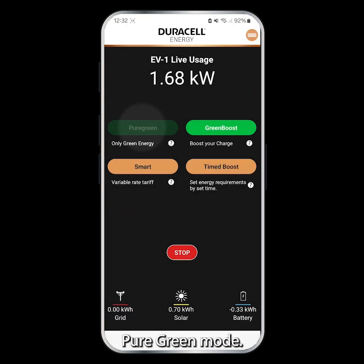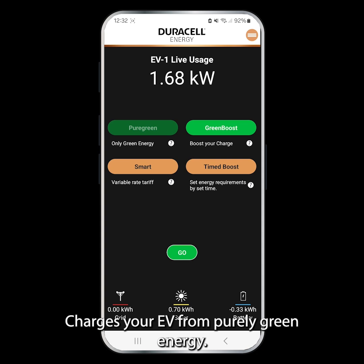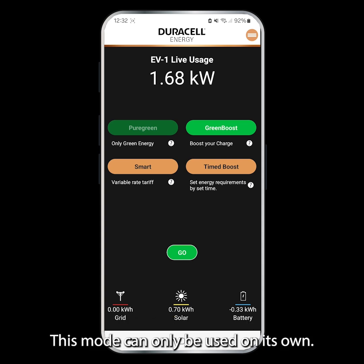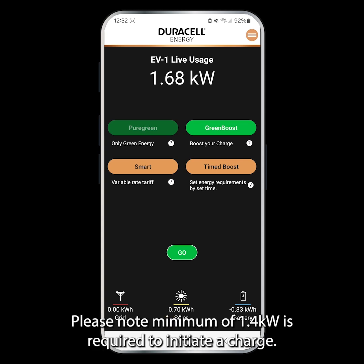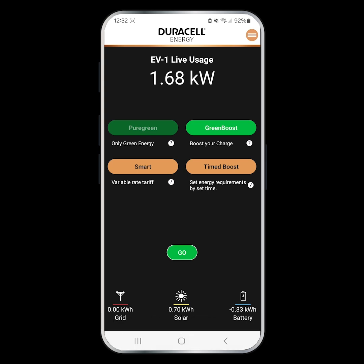Pure Green mode charges your EV from purely green energy. This mode can only be used on its own. Please note, a minimum of 1.4 kW is required to initiate a charge.